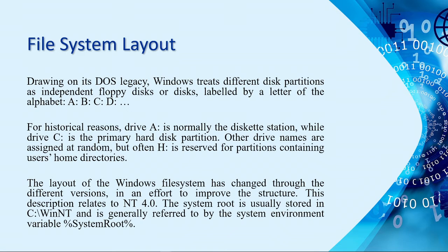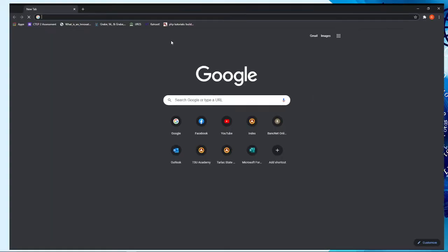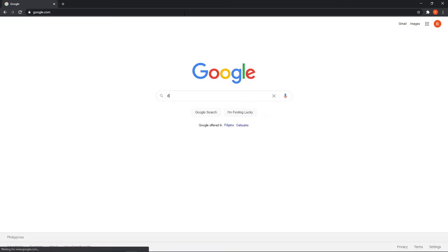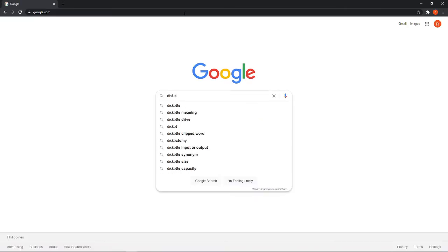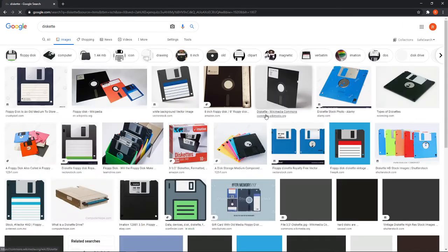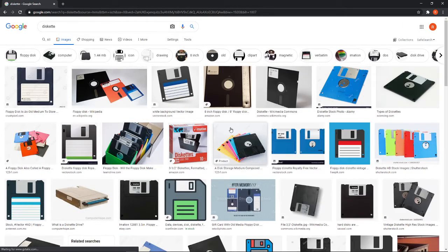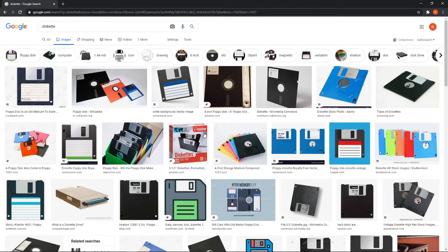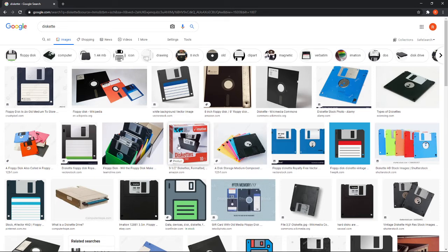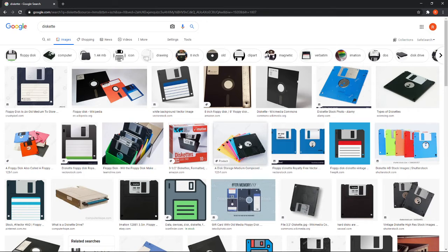Again, it's not a joke. A is reserved for, not Apple, A is intended for diskette stations. I guess most of you did not use diskette. Because diskette were used way back in the 1990s. But, for your info, this is the image or sample of diskette. It can only save up to 5 MB. So, you cannot save a movie here. You can just save word files, doc files, something like that, or text files.